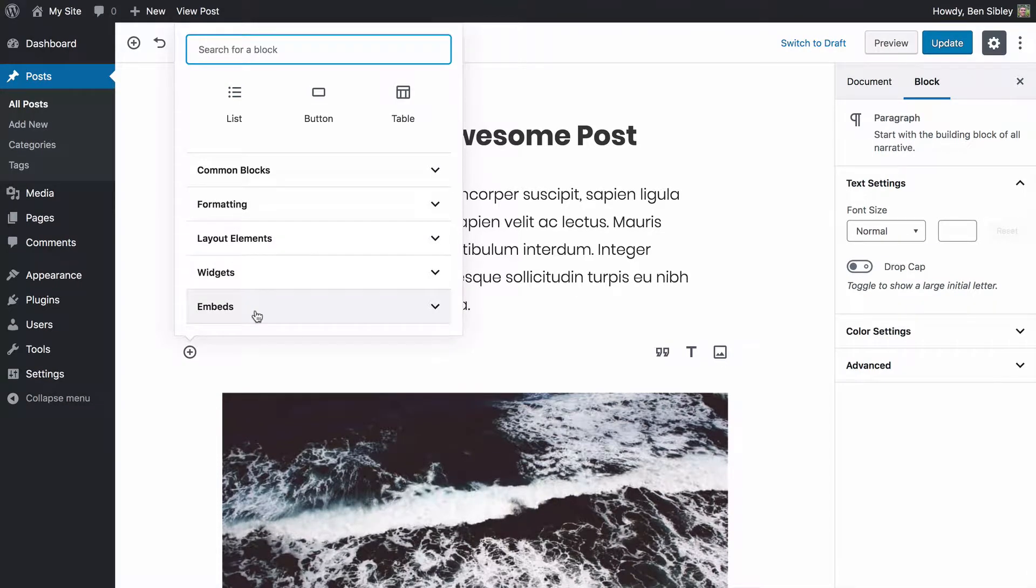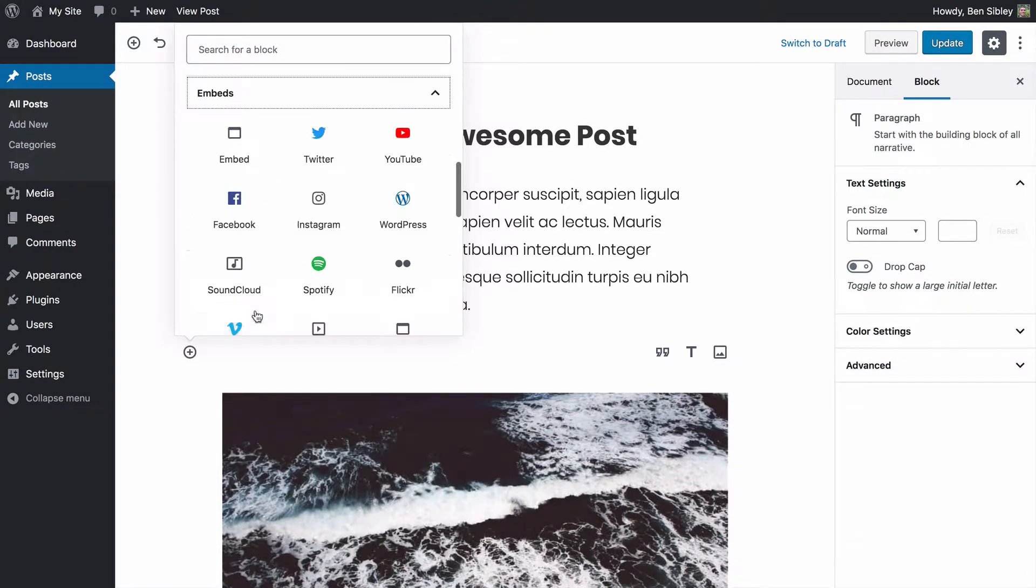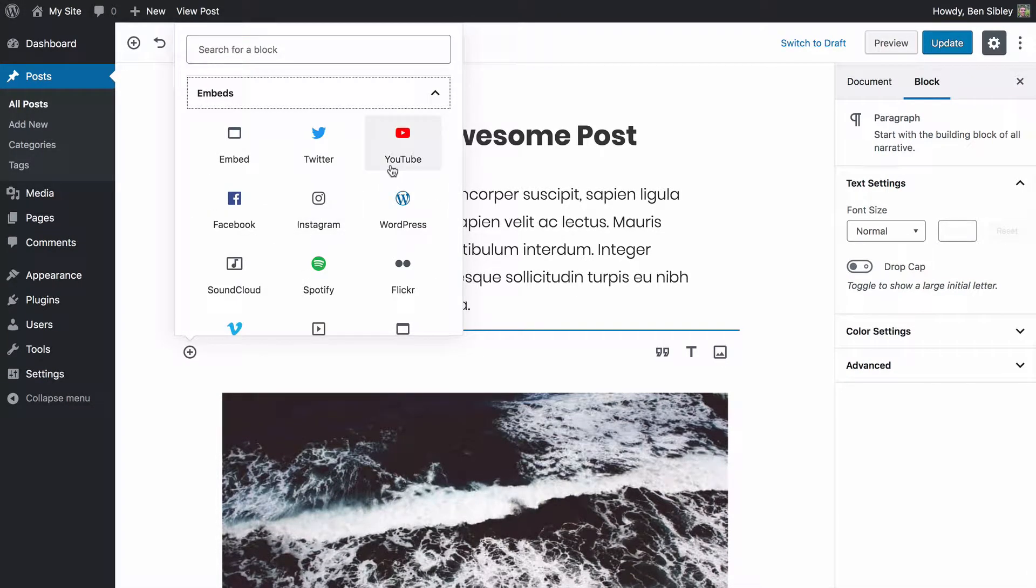Scroll down a little bit and click on the embed section and you'll see the YouTube option show up right away.